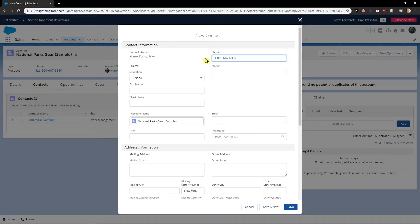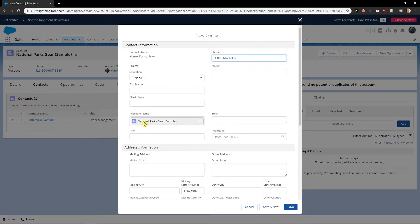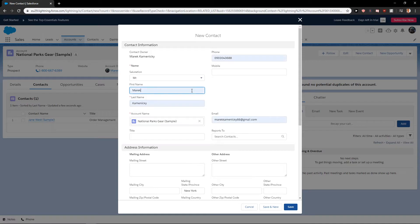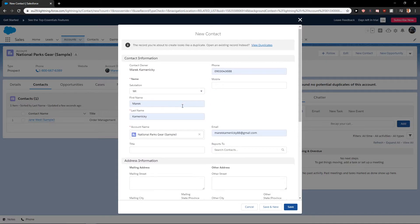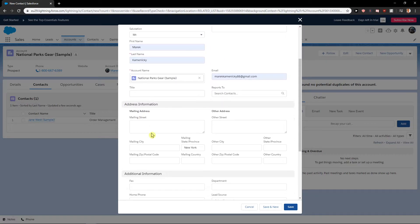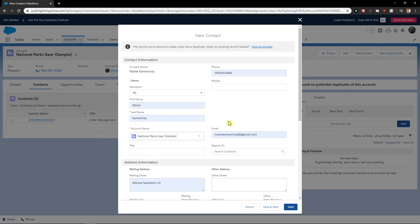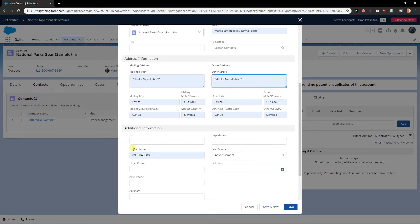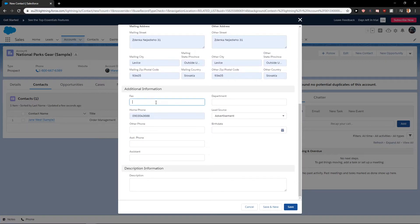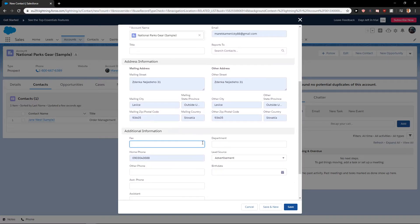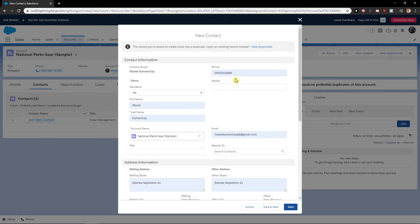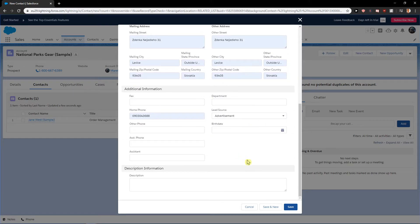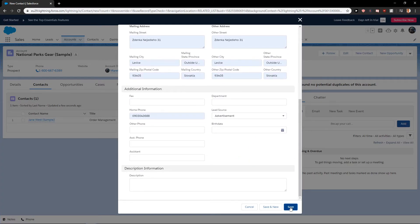When you click New, as you can see the account name was automatically added. So let's add the phone, salutation, and other details here. Phone number, really simple. Now what you want to do is just click Save.